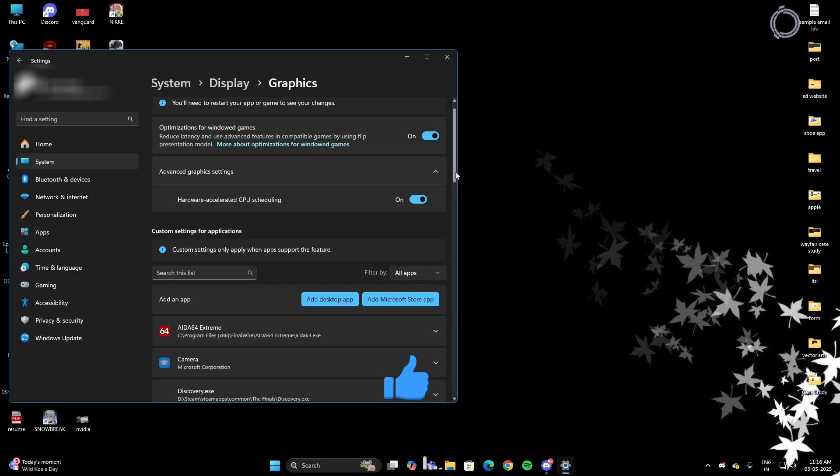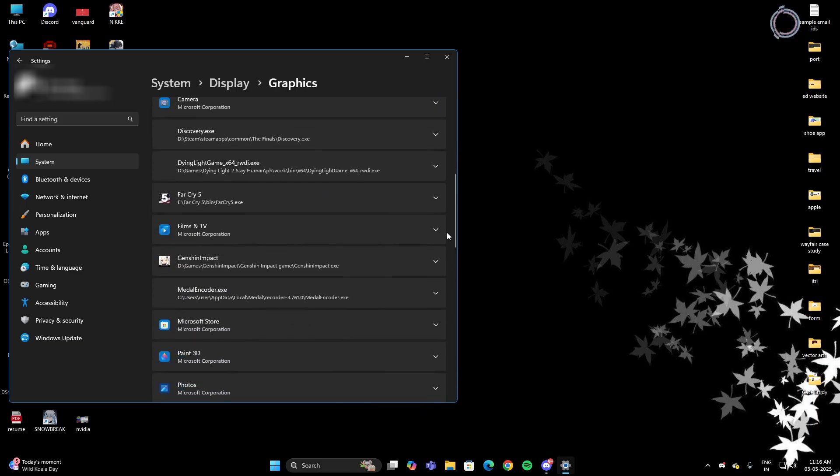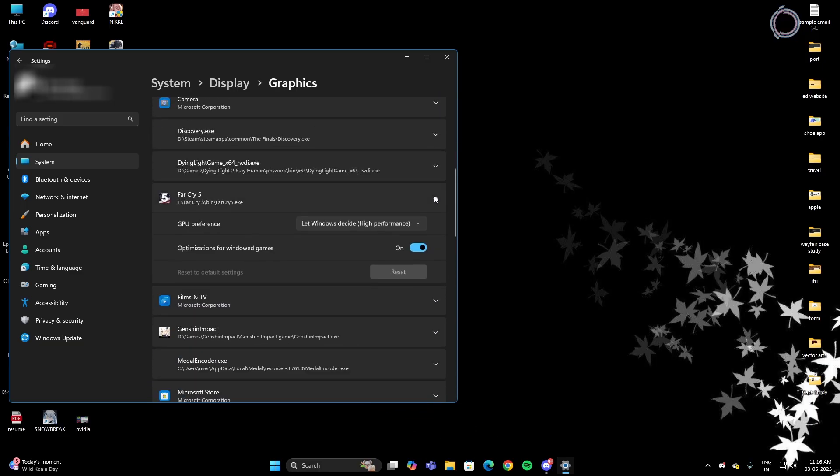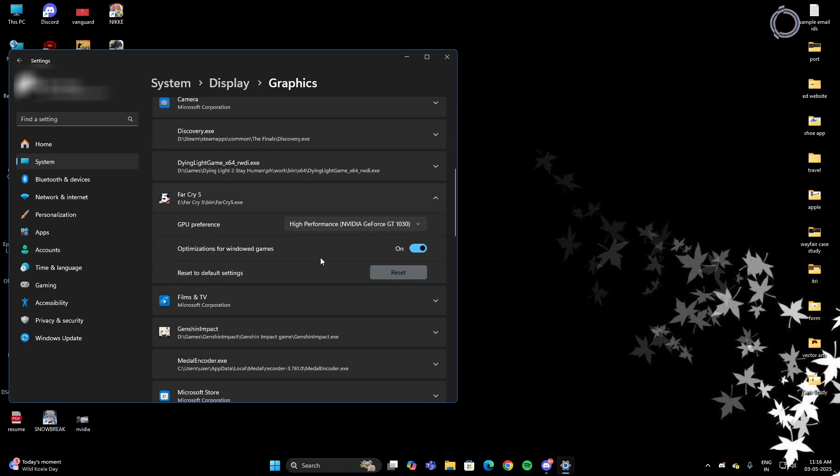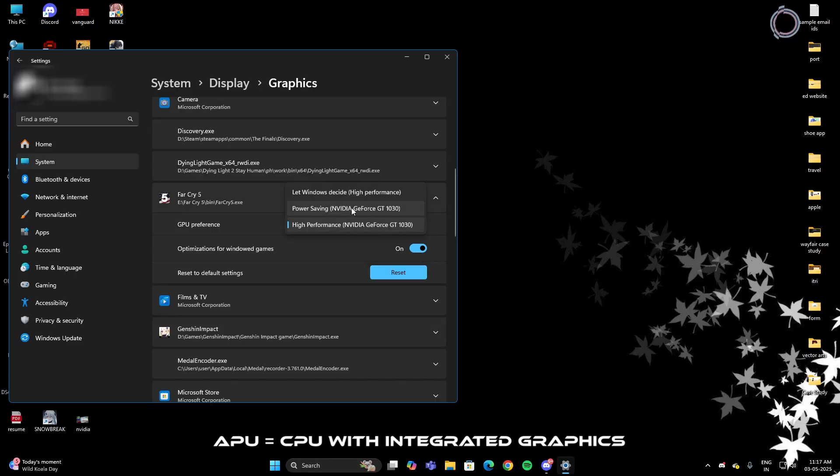Also, if you have an APU and a GPU, you can just scroll down, select the game that you're looking for and here, let Windows decide. So you can go ahead and change it and select high performance just in case it is set to power saving. High performance will show you the dedicated GPU that you have and power saving will show you the APU if you have. In my case, I do not have an APU. That's why it's showing the GPU in both cases.